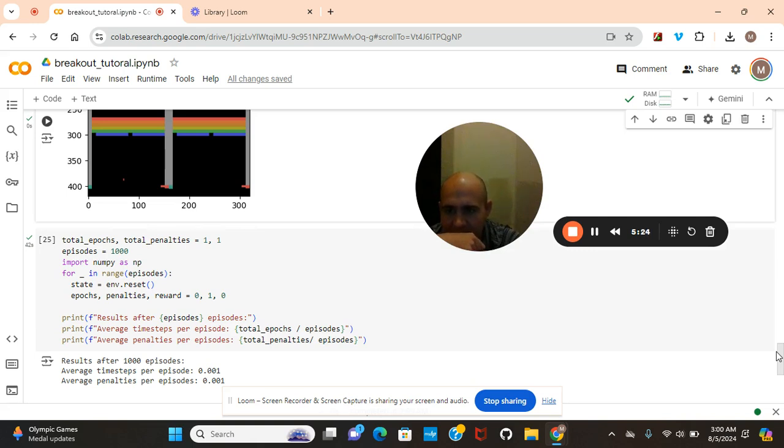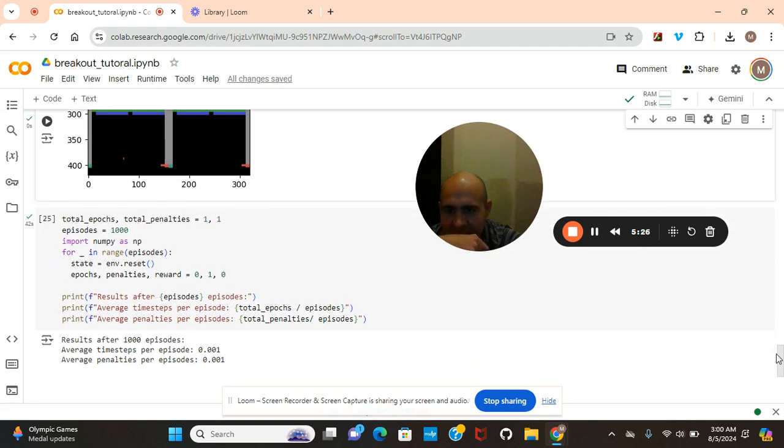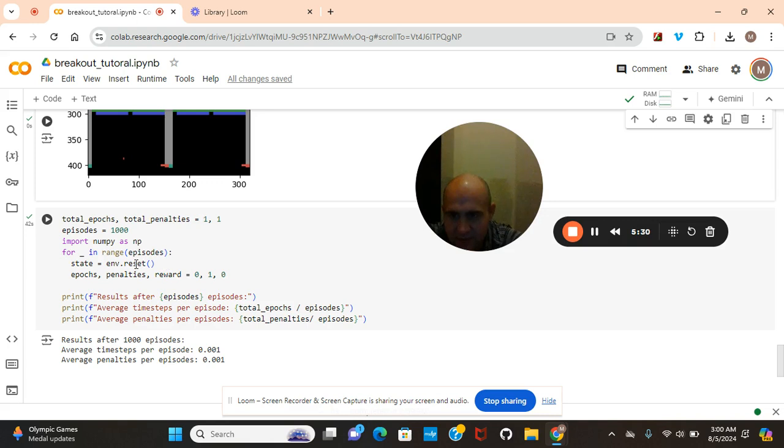Okay, but at least you guys got something out of this. We're in the range of episodes, state equals environment reset, epochs, penalties, rewards. Penalties is one. We could change that to negative one.